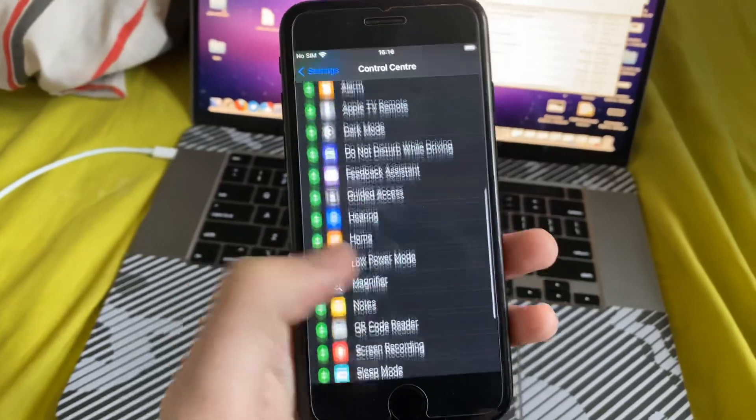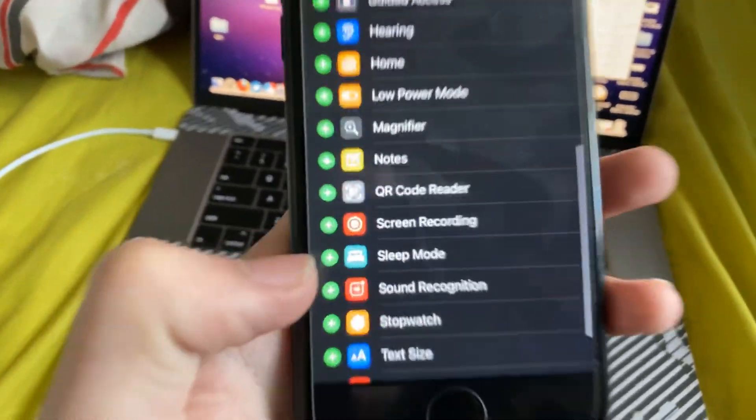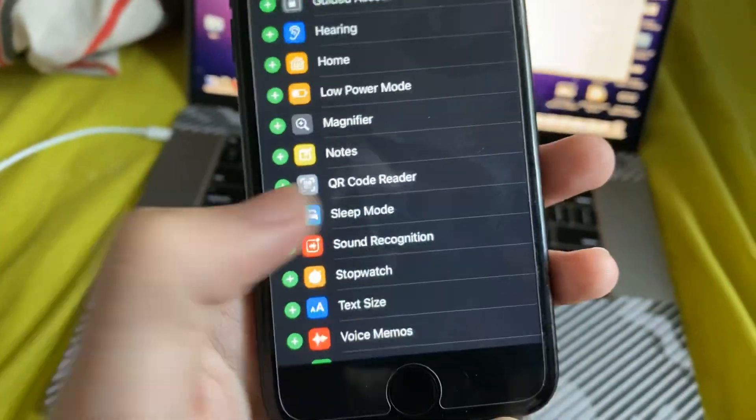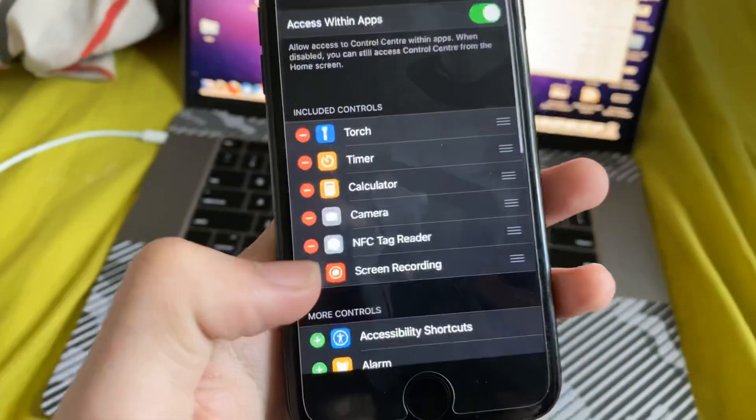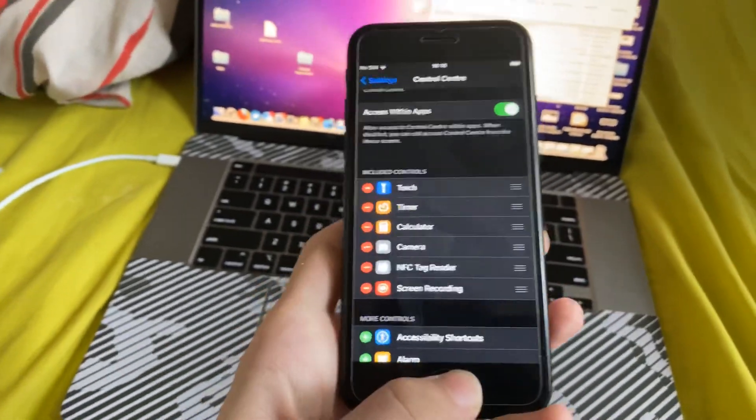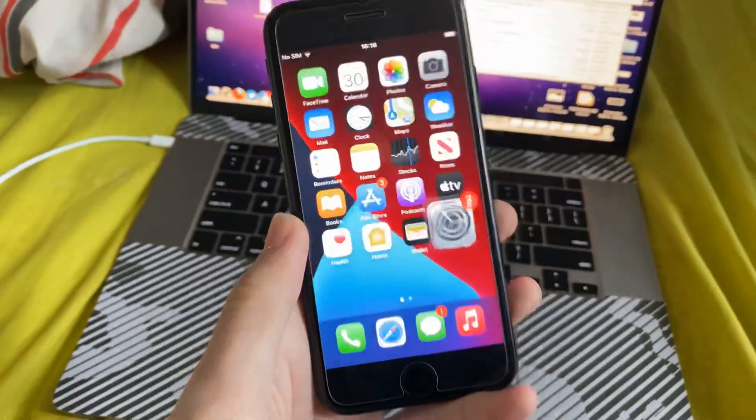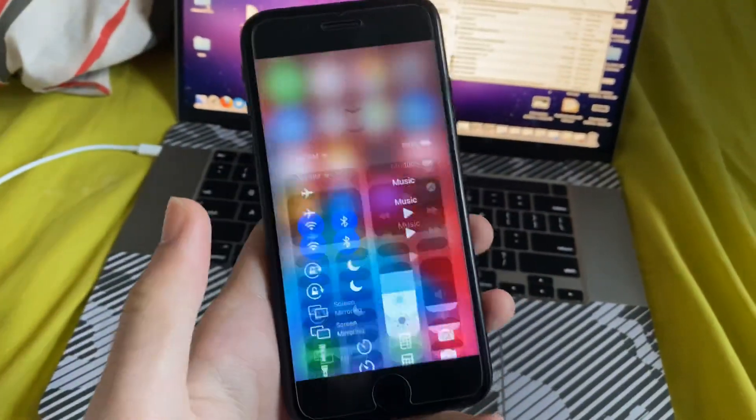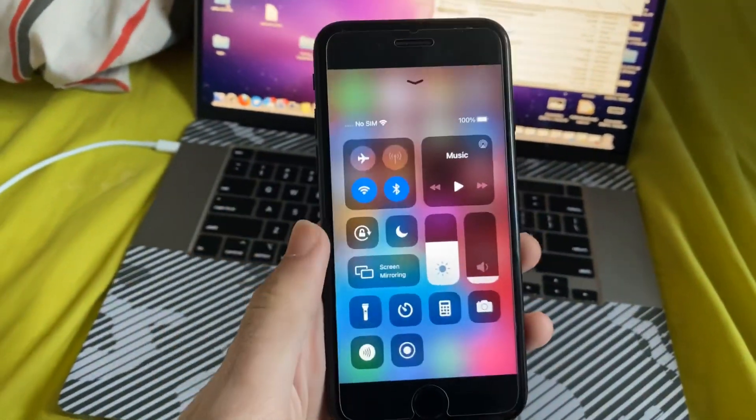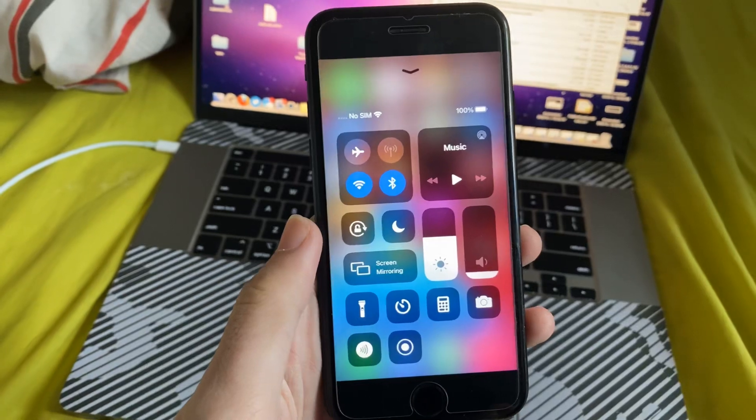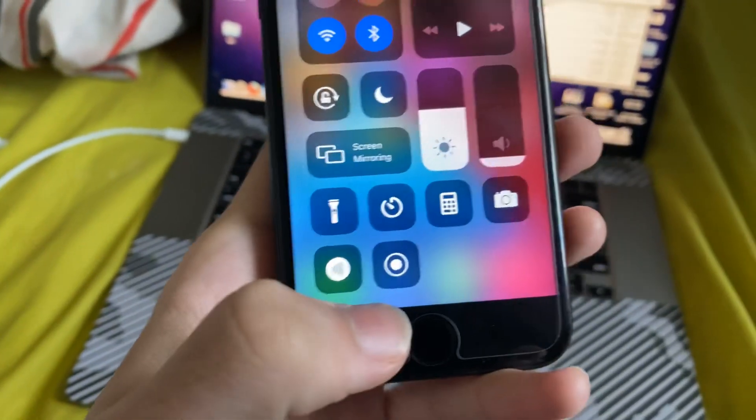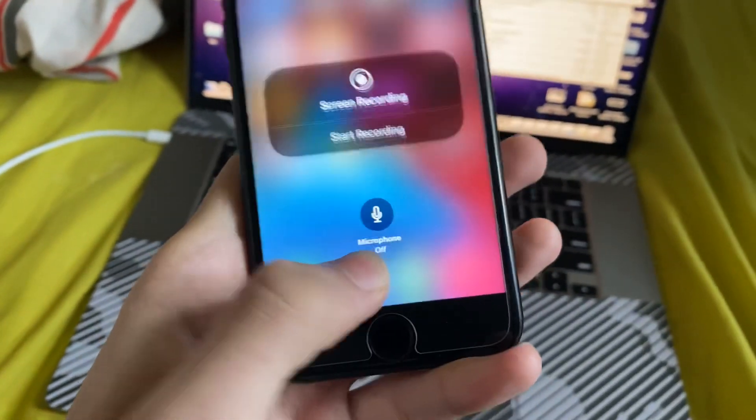So scroll down and you'll see screen recording, tap on plus, and now screen recording is enabled, it's that easy. Then just go anywhere and swipe up and you'll see the control center. And now we have this brand new toggle, this is screen recording.